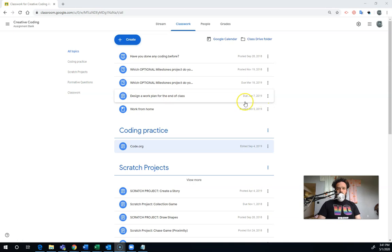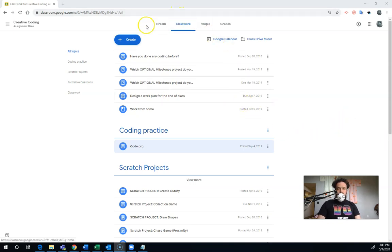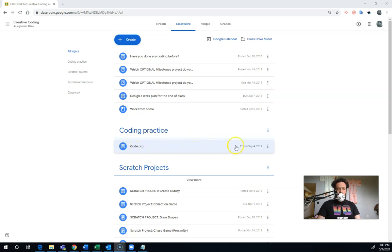So this is Google Classroom. Hopefully you know how to get here. You can click on Classwork and see what I have listed for you. This is the one we're going to focus on right now, CodingPracticeCode.org.